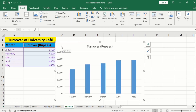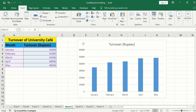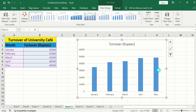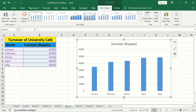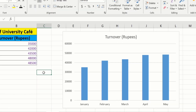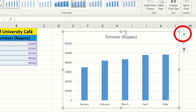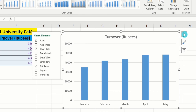Now you can see here we have successfully generated a bar graph. I will place it here and use these handles to resize it. Now select this graph. At the corner, you will find the option of the plus sign, which is the chart element option. Click on that — you will find multiple options. From here, I will select Axis Titles because I want to insert axis titles.